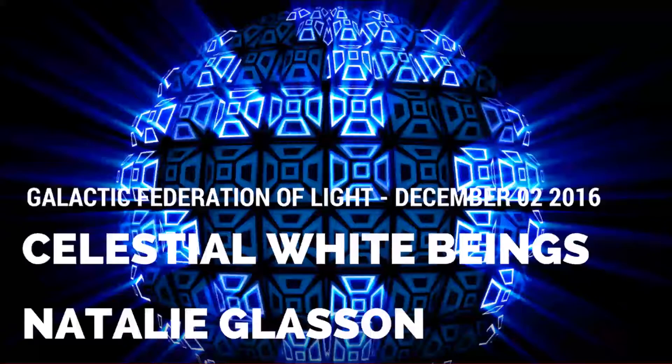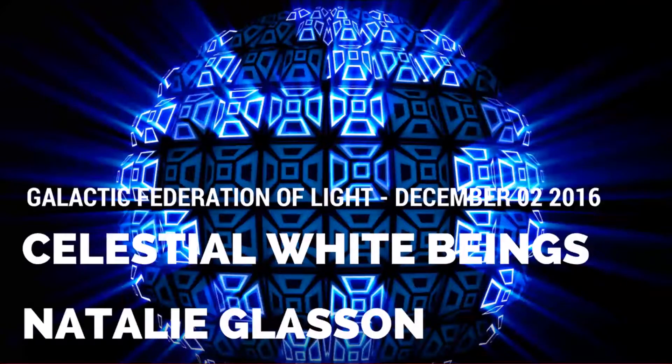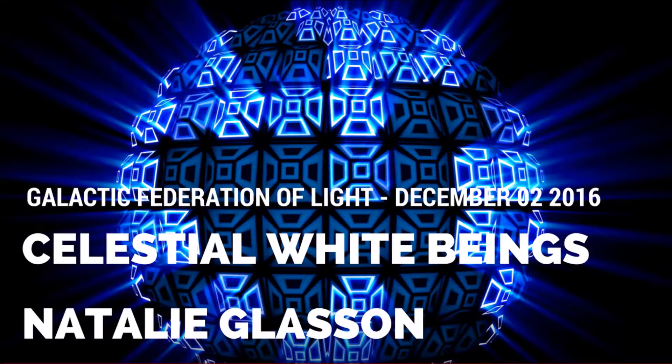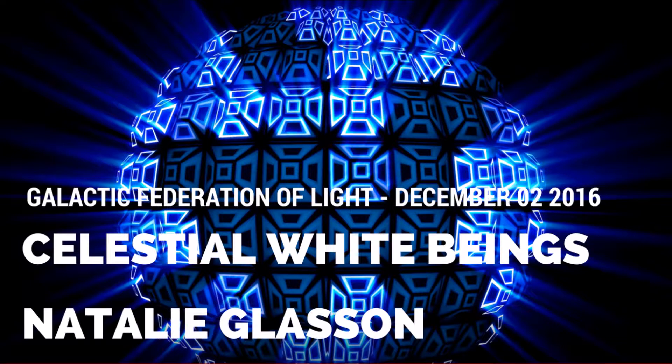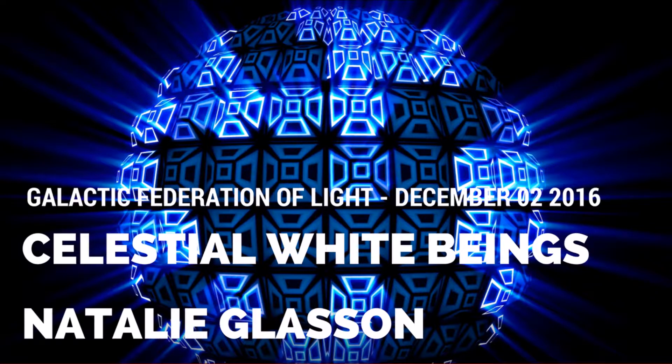Soul Ascension, Emotional and Mental Maturity by the Celestial White Beings Channeled through Natalie Glazen, December 2, 2016.